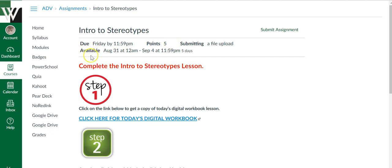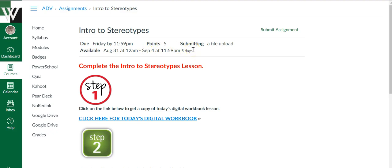The difference between due date and available is the due date is when your teacher wants you to submit it by. Available means it's going to open on this date and the assignment is going to close on this date. Once it closes, you will not be able to turn in an assignment.